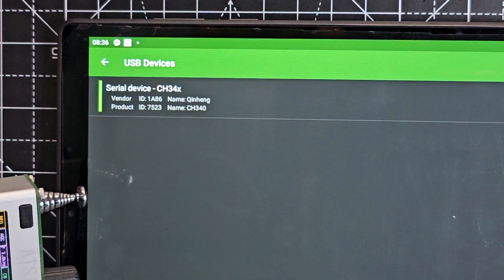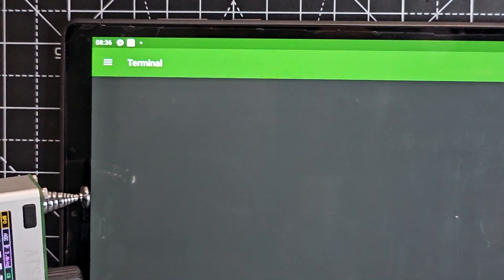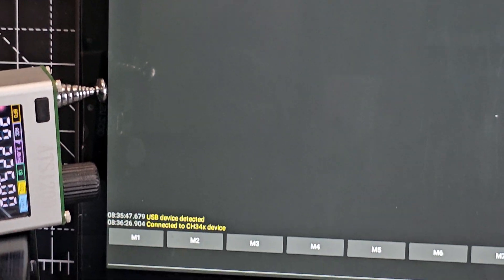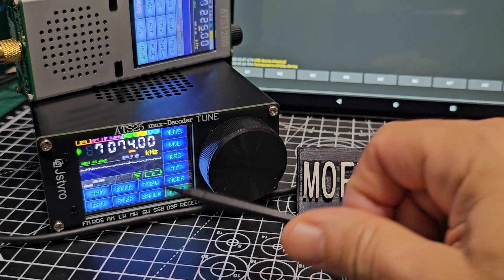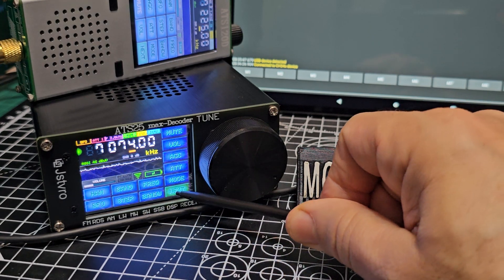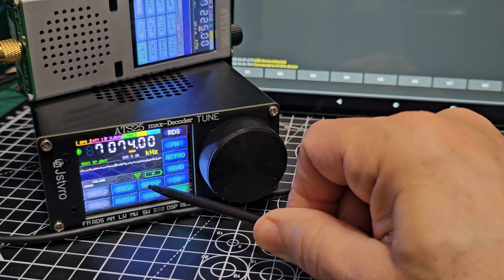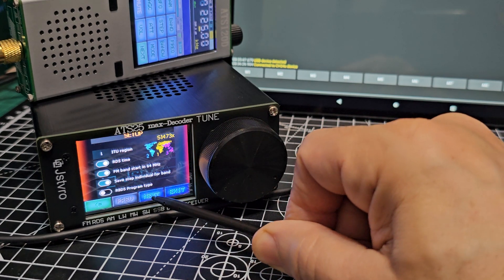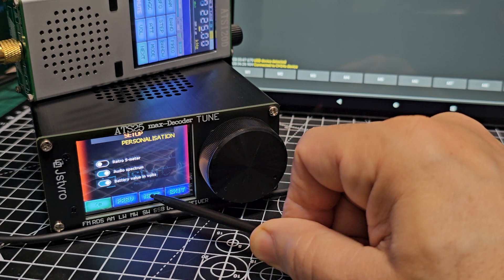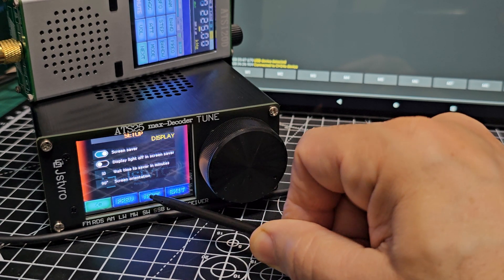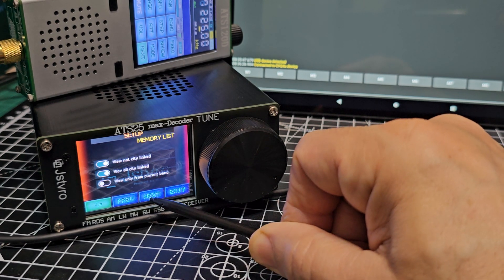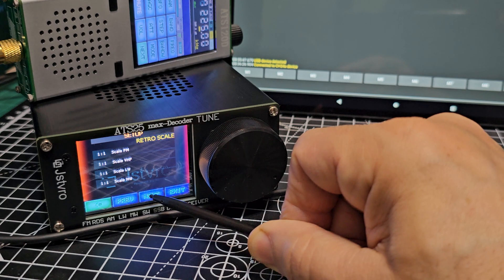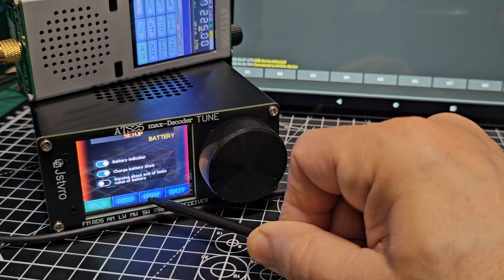The next thing is to get our decoder working. Go to setup, next, keep going next until you're looking for serial to COM. You need to turn that on. It might already be on.